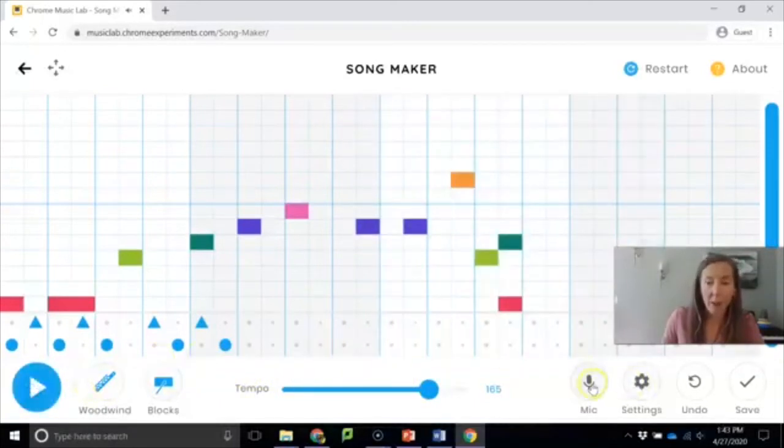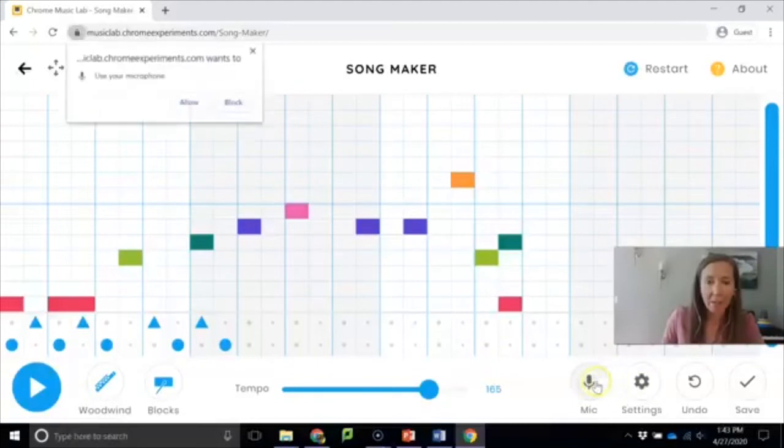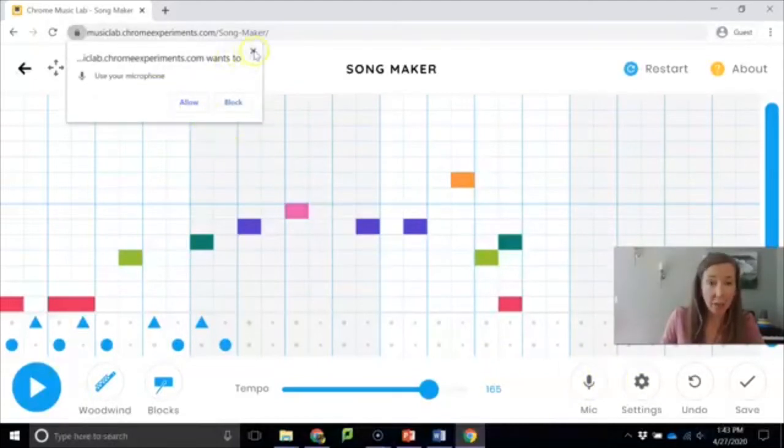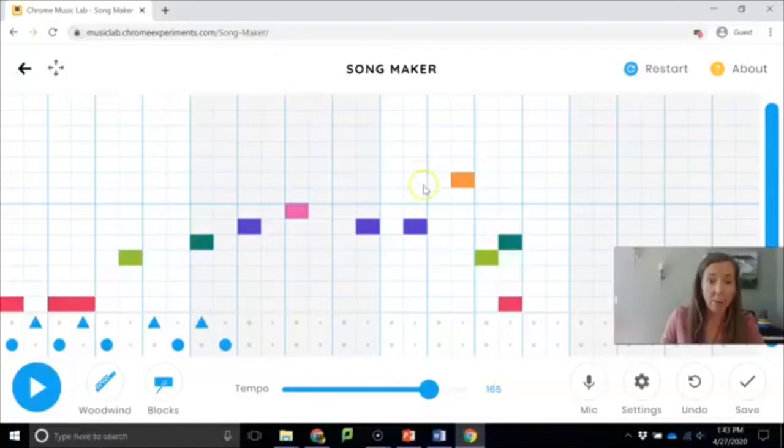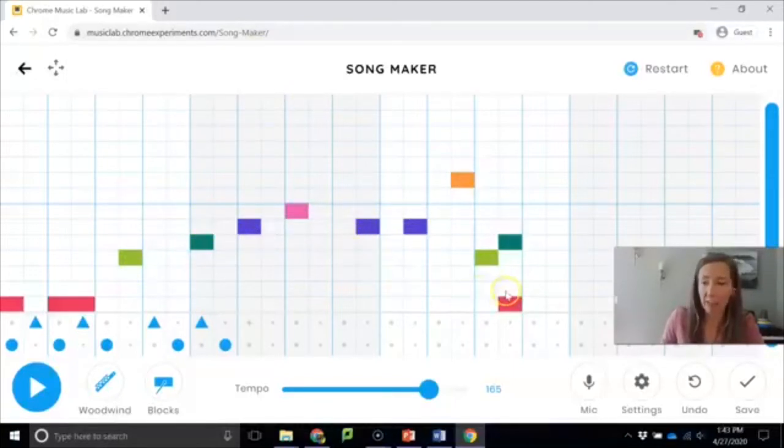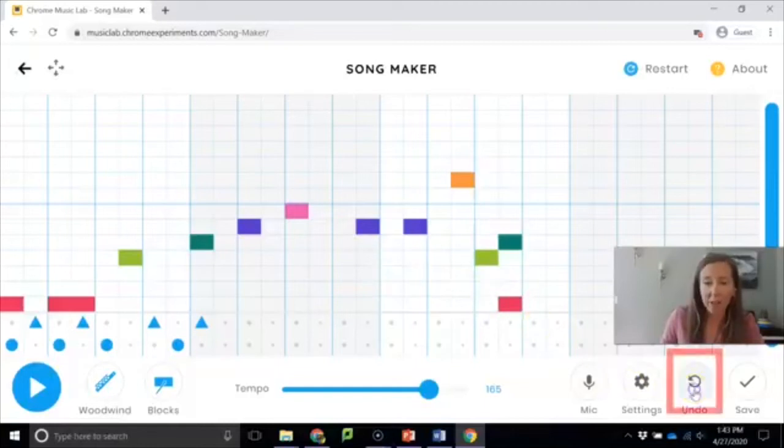Over here's the mic. I can allow it to use my microphone and then I can sing pitches into it. I'm not going to demo that right now because I think that's less fun than just putting them in manually but you guys can check it out. Undo just takes back the things you've been doing kind of like an eraser.